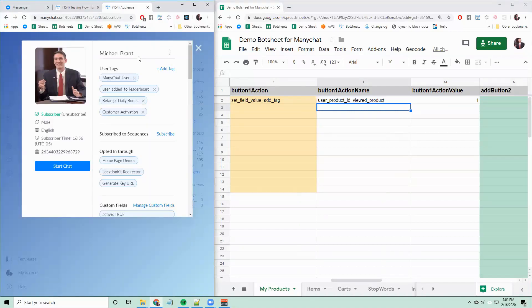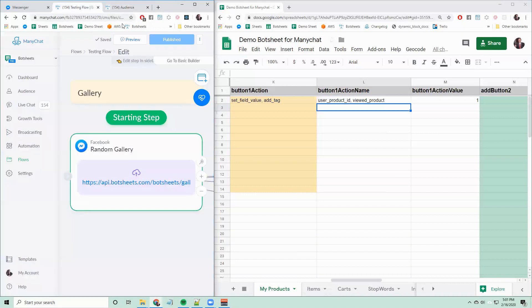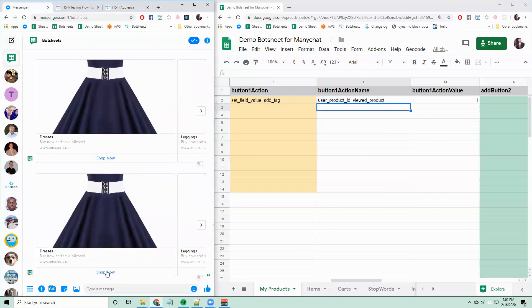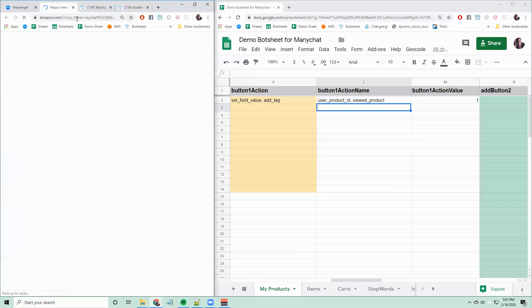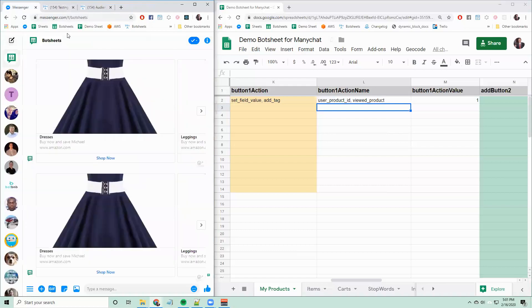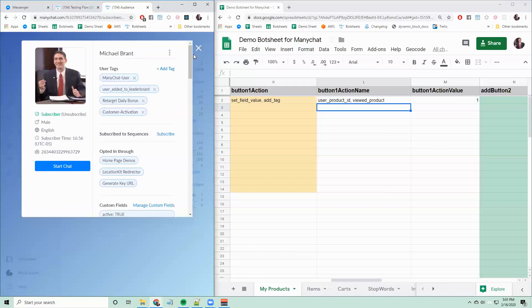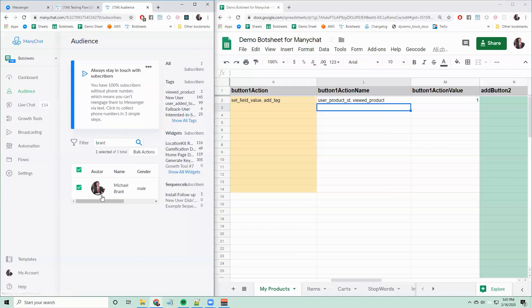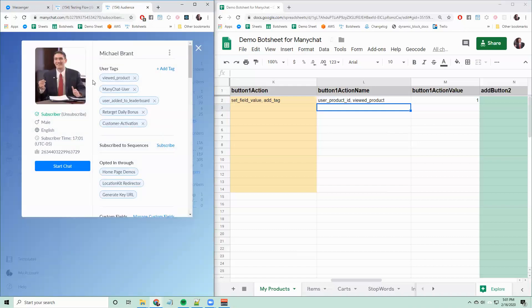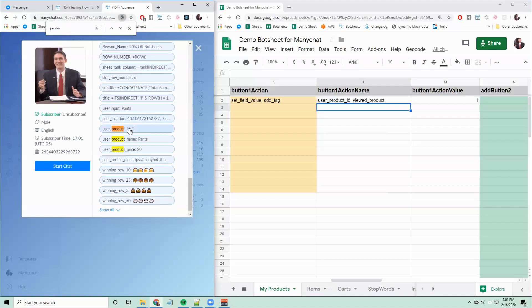You can see my user here does not have the viewed product tag added. But if I preview this flow and then I click on the button, it'll take me to the URL. It'll also set those fields. So now if I reopen my user, I can see that the viewed product tag was added, and also the product ID was set to one.